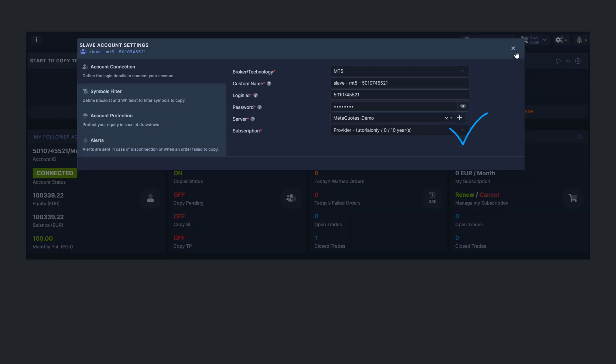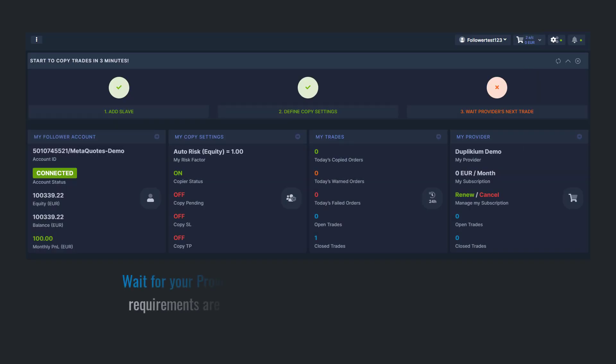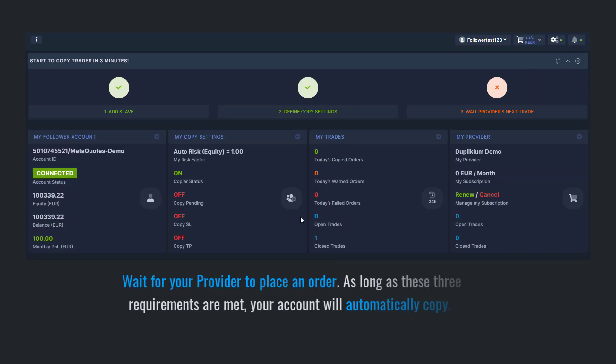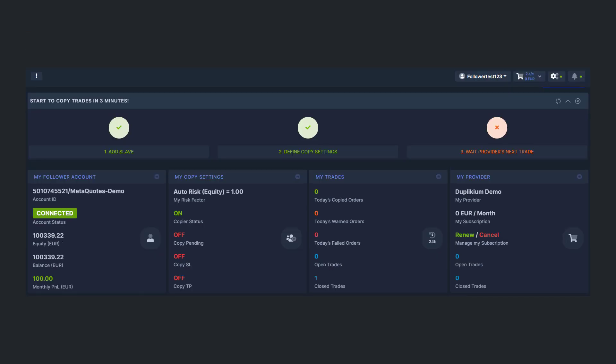As we have completed the basic setup, all you have to do now is wait for your provider to place an order, and it will be automatically copied to your account according to the settings you've set up. There are other things you can do in the Overview section. The displays are clickable to make navigation easier for you.